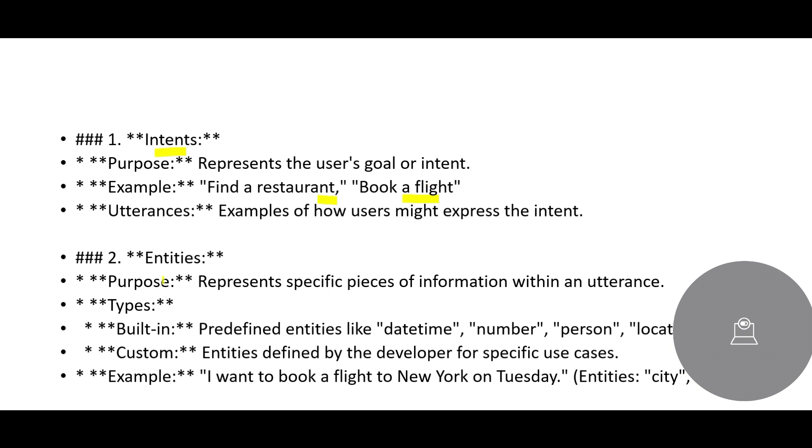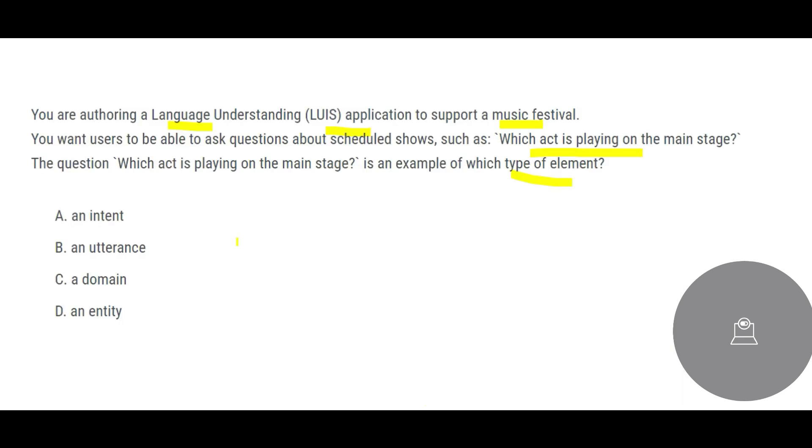Entities is here where you represent a specific piece of information within an utterance. You have an utterance and within that you have a specific piece of information. For example, I want to book a flight for New York on Tuesday. So these two, if you see, New York and Tuesday, these are specific information within an utterance, so these are entities. So our question answer is not intent and entity is also not the answer.